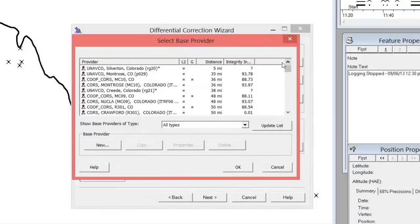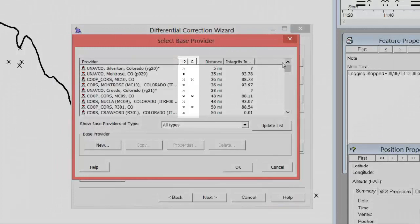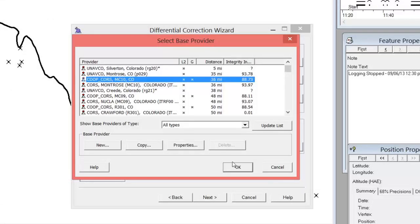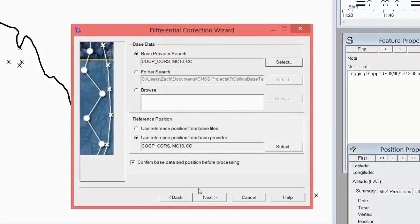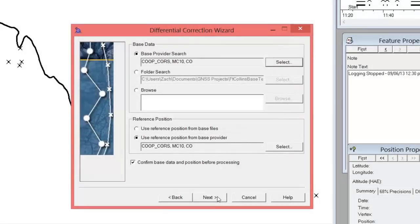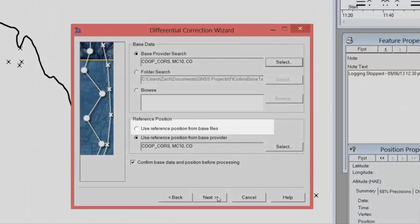You also want to take into consideration the capability of the base provider — which type of satellite signals and which GNSS systems does the correction source provide data for? L2 and GLONASS are represented in this window here. Go ahead and select a base provider and then click OK. Next, you will need to choose the reference position. The reference position from the base provider is going to use the coordinate recorded and stored in the base provider list. This is almost always in a WGS 1984 or ITRF reference frame if you are using a base provider from the system defined list. Use the reference position from the base files will reference the coordinate that is stored and contained within the base file itself. This may not reflect the WGS 1984 reference frame.